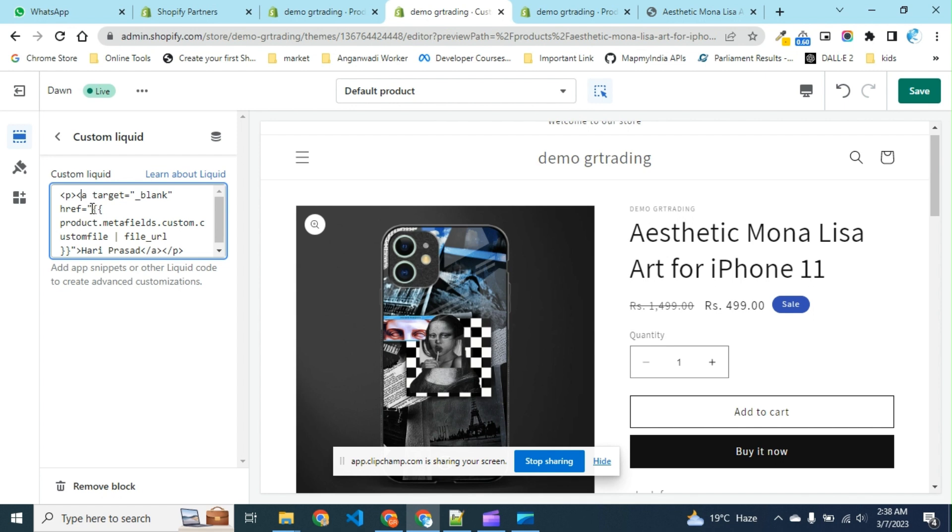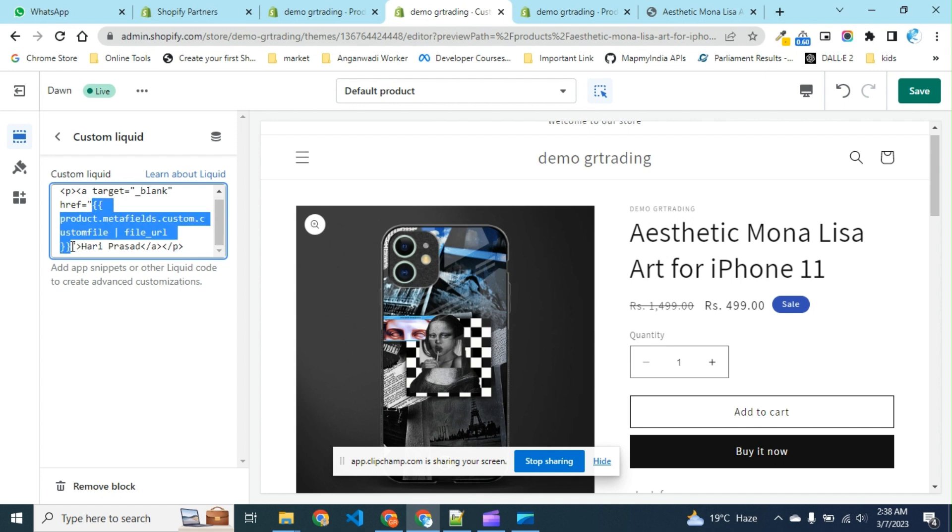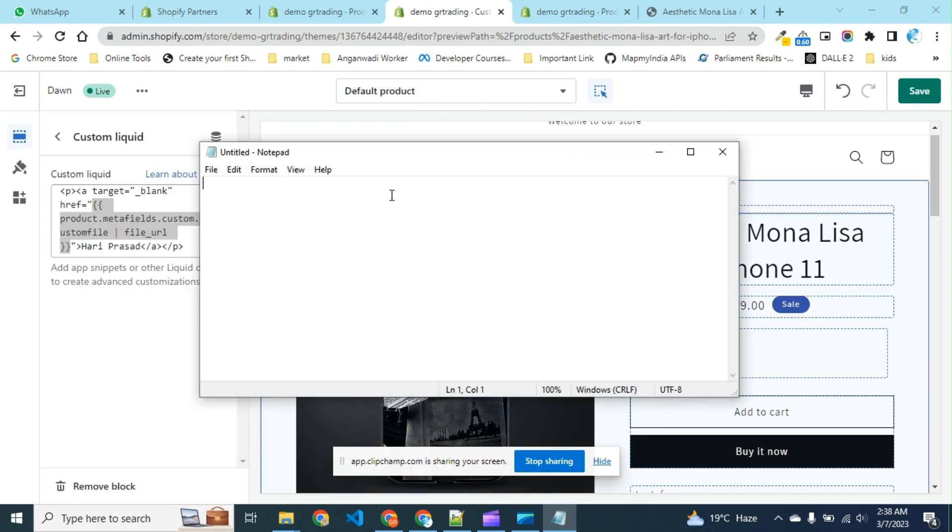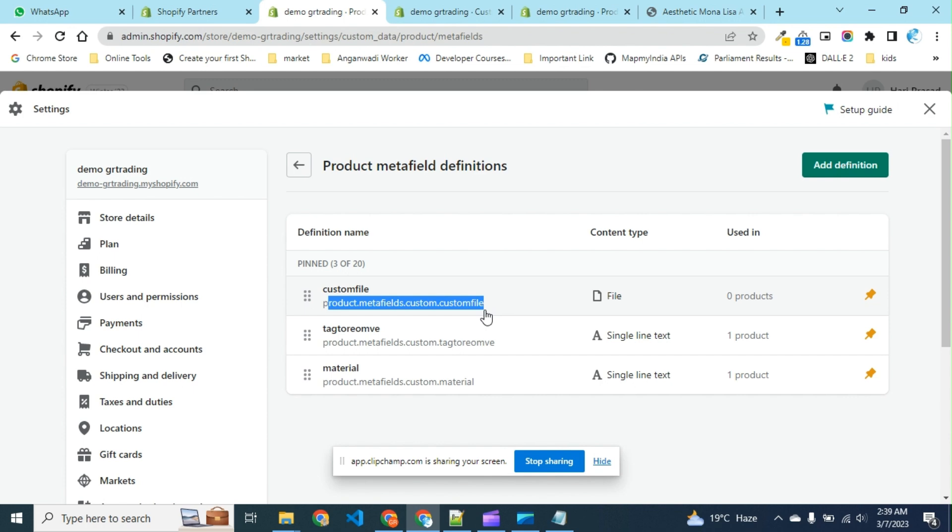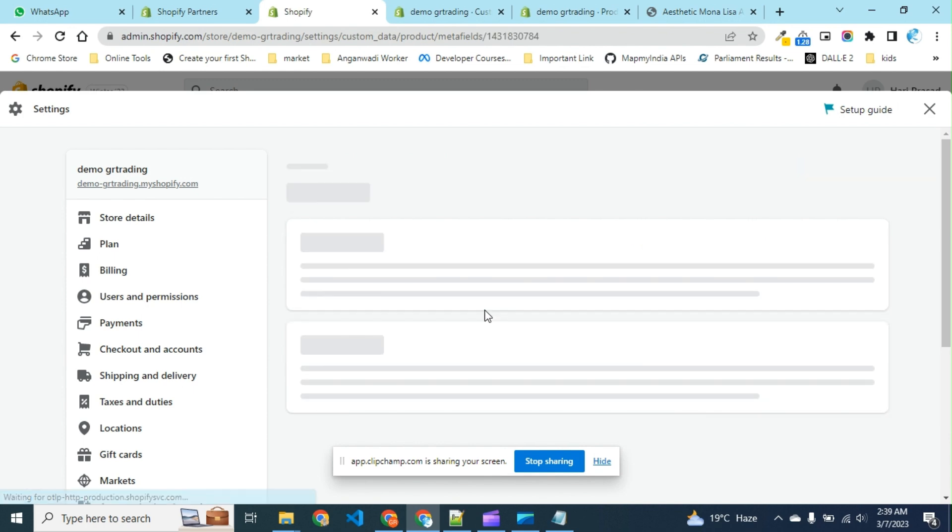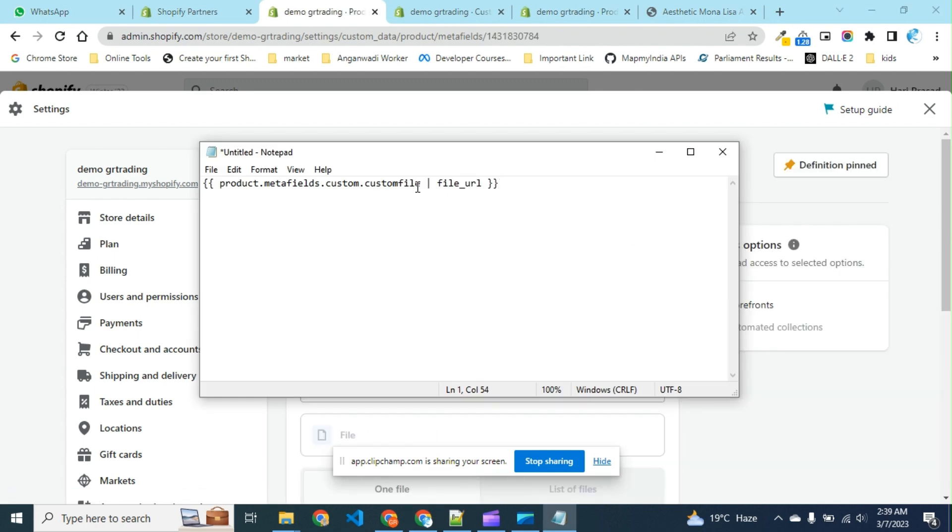Here is the main thing which is nothing but the exact line which is available here. We have put it here and a filter which is provided by liquid itself, that is file_url.